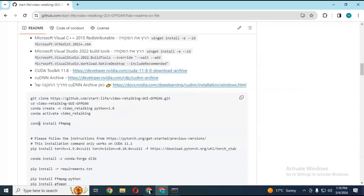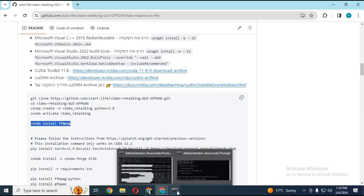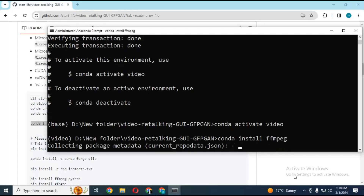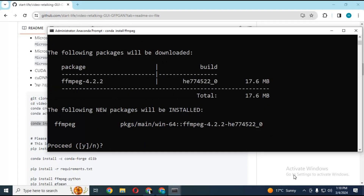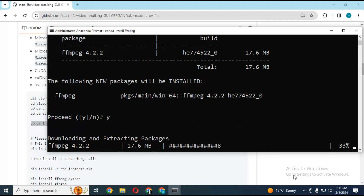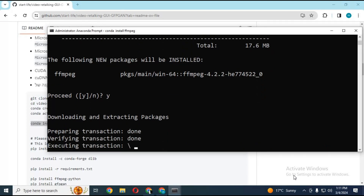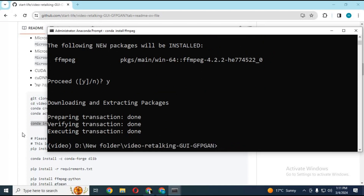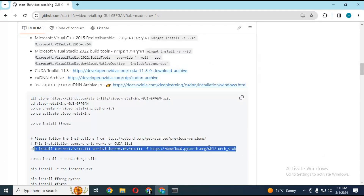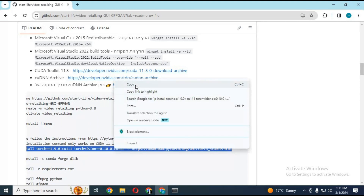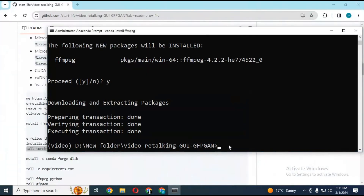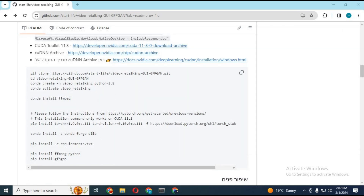After activating, install FFmpeg. You need to have FFmpeg installed on your computer too — you can click on the card link to watch my video on how to install FFmpeg. After installing FFmpeg, copy the CUDA code and paste it in Anaconda to install CUDA. After installing CUDA, copy the Dlib code and paste it in Anaconda to install it.